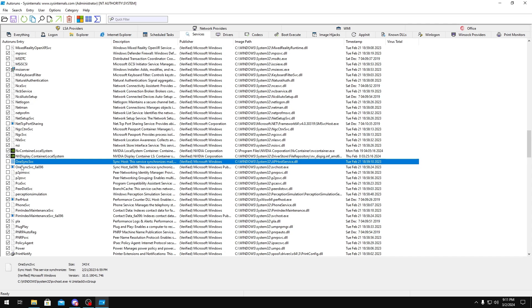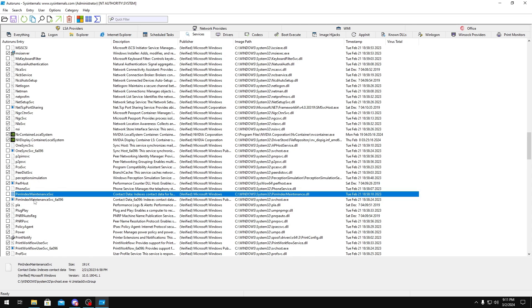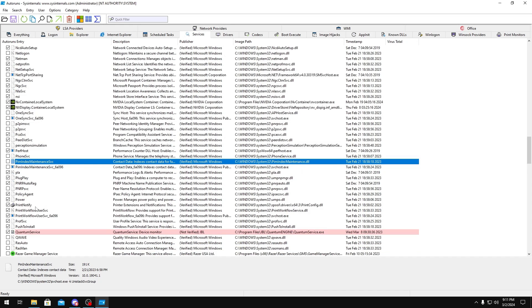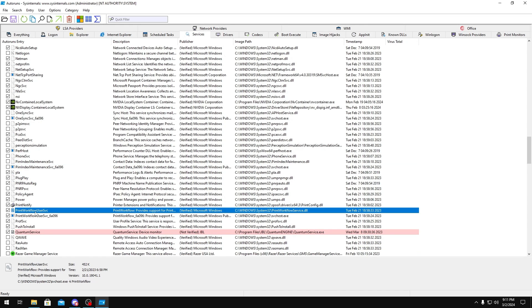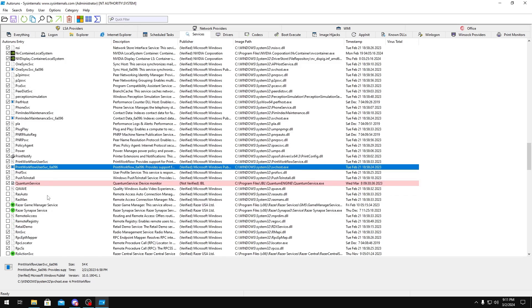One Sync, you could disable these as well. Periodic Maintenance, you could disable these. Print Workflow, if you do use a printer, keep them on. If you don't, you could disable them.